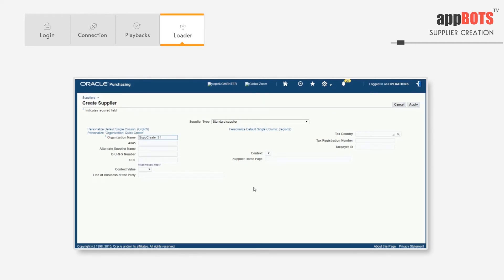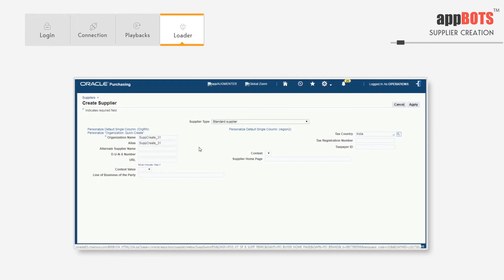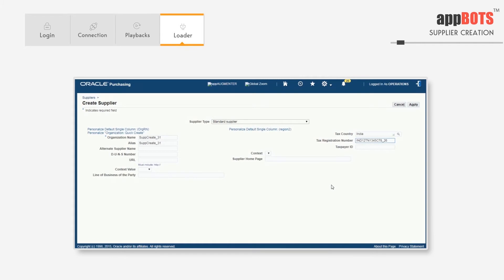Now it will enter a few details that are required for the creation of a supplier. It's entering organization name, alias, tax county, tax registration number, taxpayer ID, and the website address. It will proceed by clicking apply.